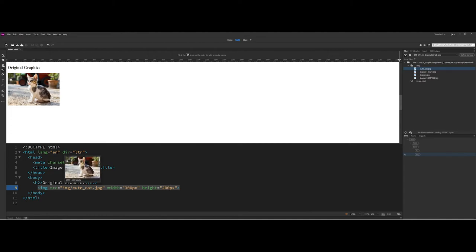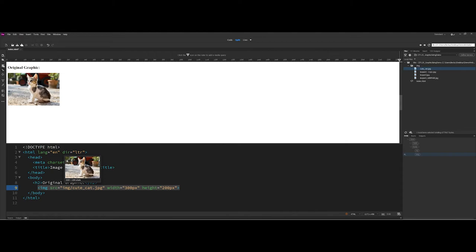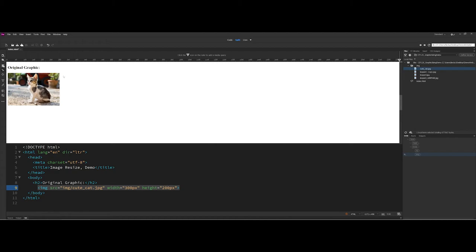However, if I come down into the code here in Dreamweaver. So although I'm changing the width and the height from the display standpoint of the webpage, if you notice here the reference graphic, and this is one nice thing I like about Dreamweaver, you can see here it's still 1920 pixels by 1280 pixels. So this is one way that if you don't want to do any edits to the original graphic, you could use the width and the height attribute if you choose. However, like I said, now you're kind of playing the game of making sure your ratios are correct between the two.